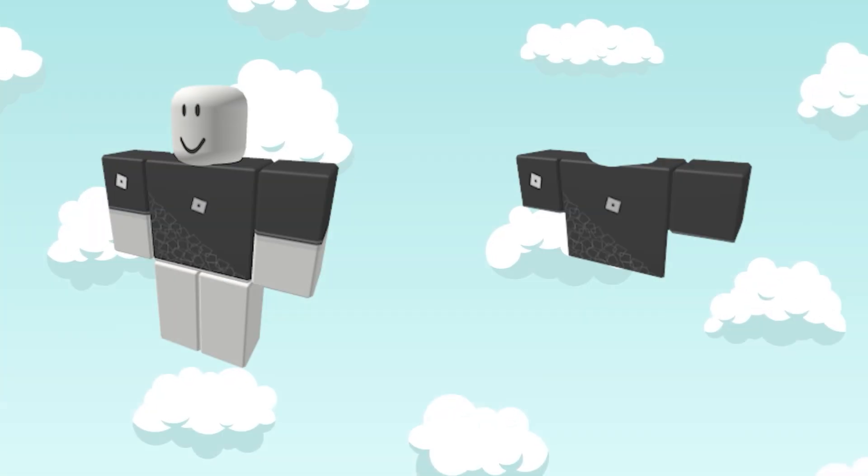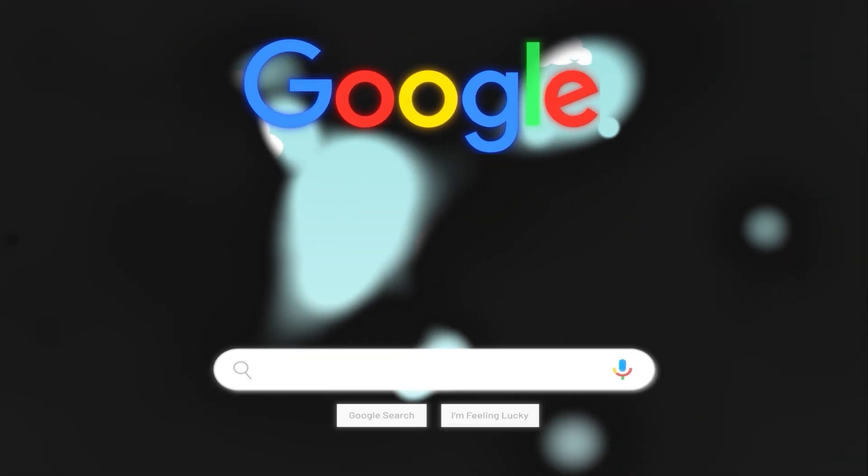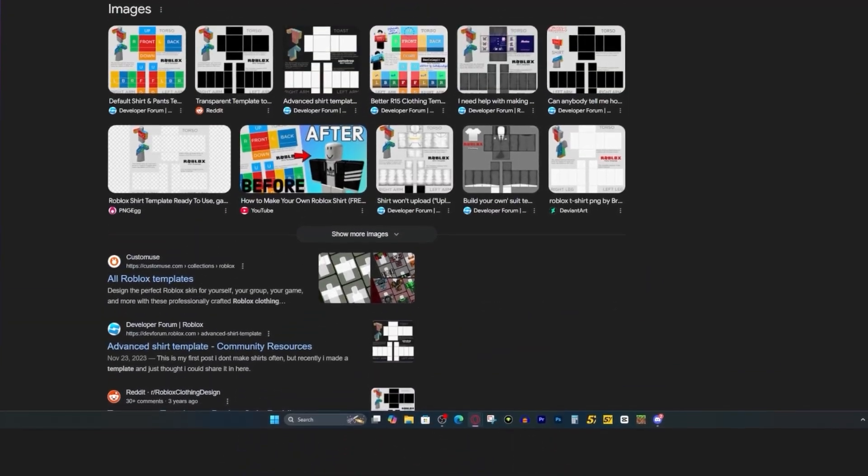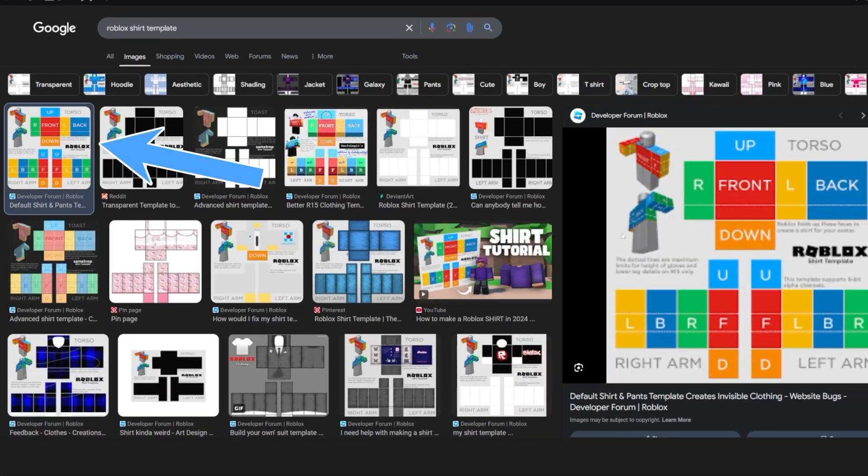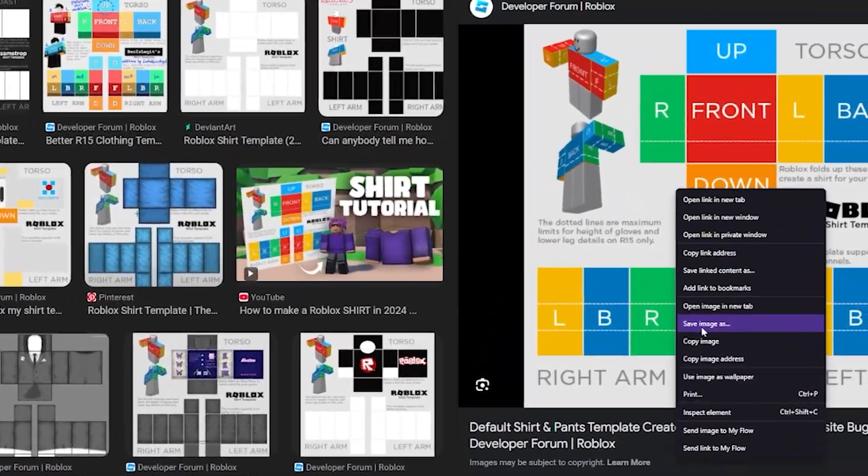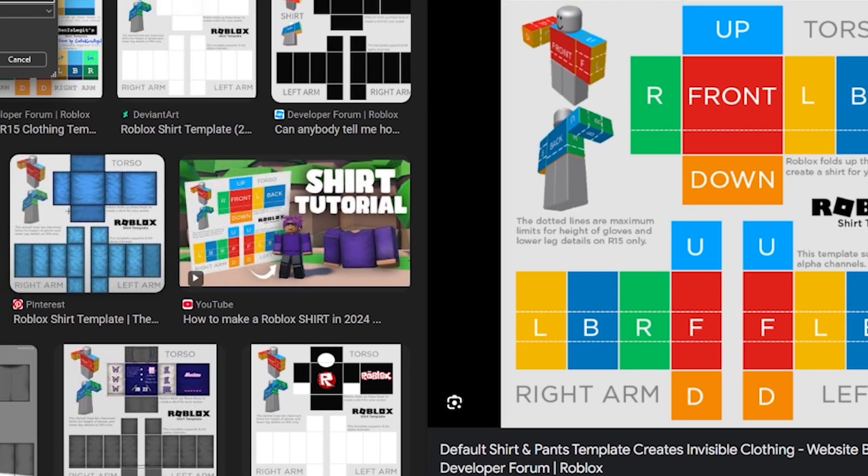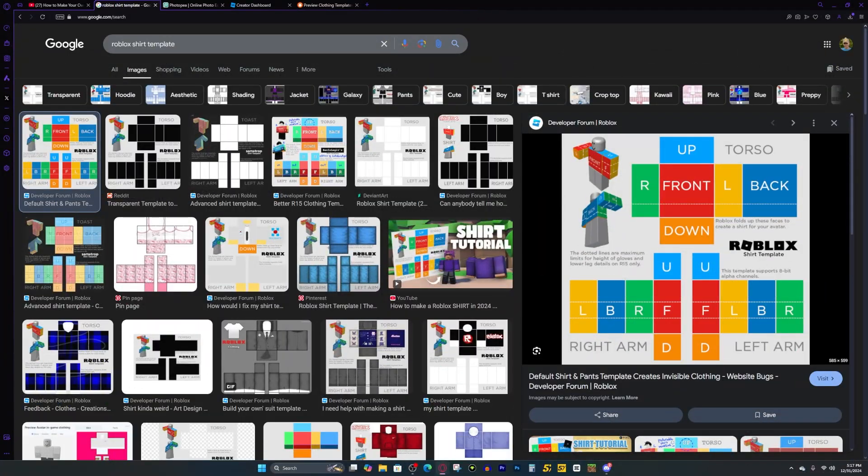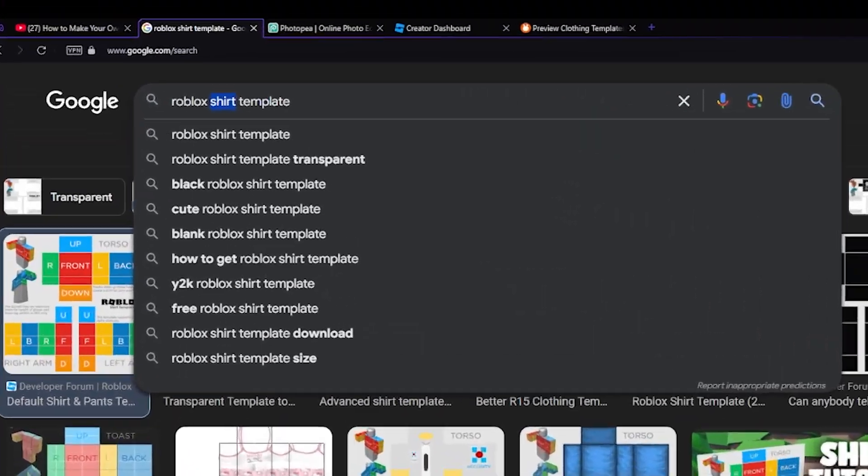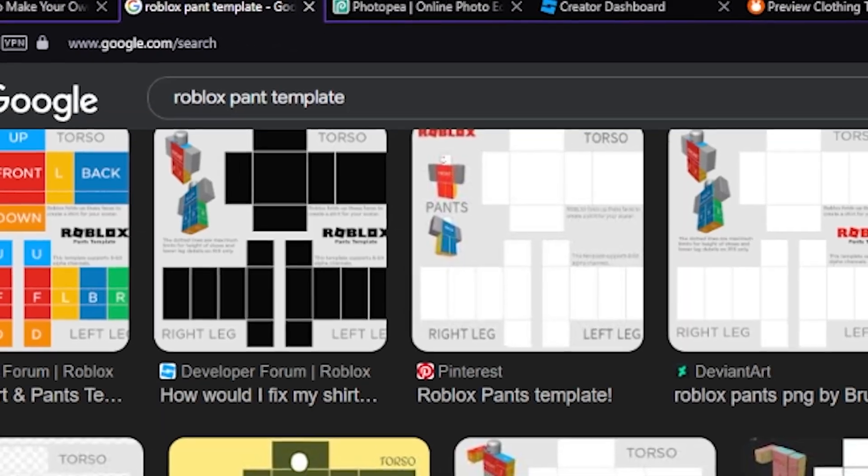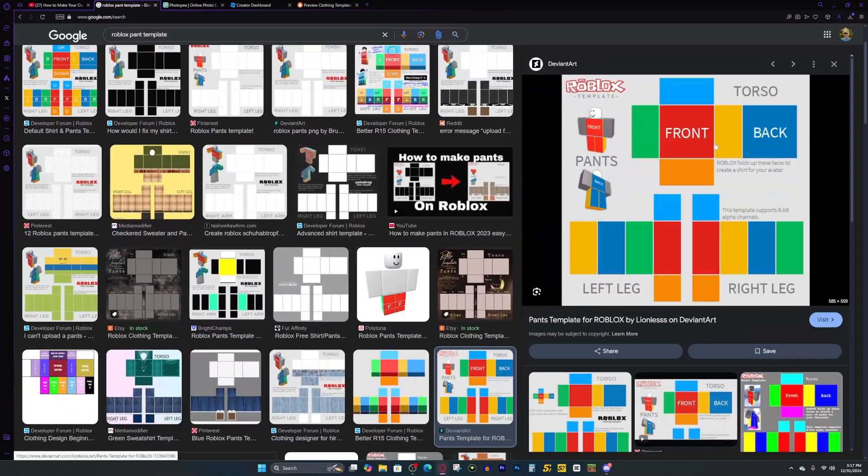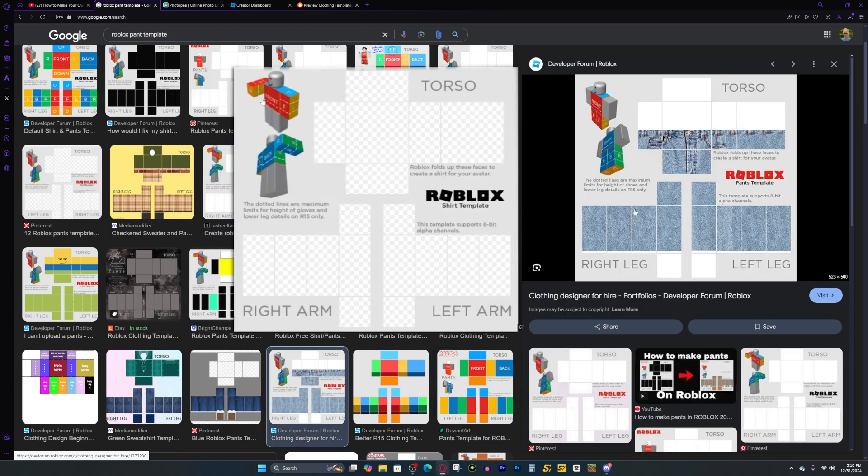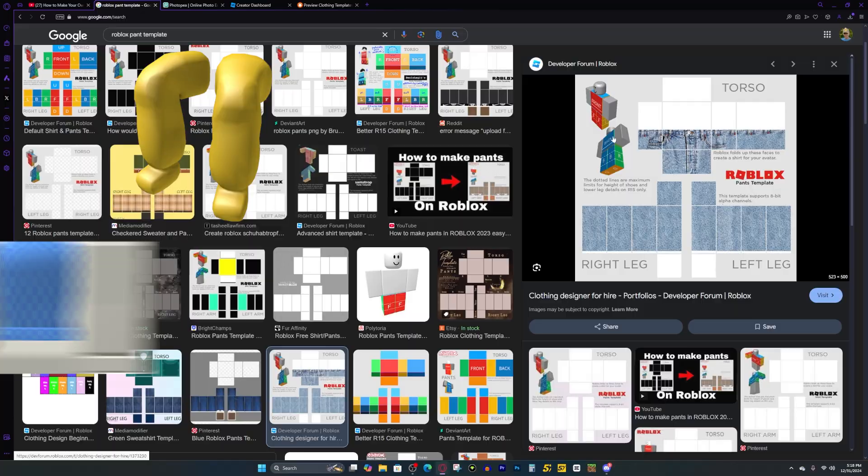To make your Roblox shirt, first things first, we need to go to Google and look up Roblox shirt template. And then we can go to images and press on this first one right here. And what we want to do is just right click on this image and press save image as then go ahead and press save. Also, if you're trying to make some Roblox pants instead, you can just look up Roblox pant template and the template will look very similar, but it will look something like this. And you'll know it's a pants template since instead of having this right here, you'll have this right here covering the legs and the torso.